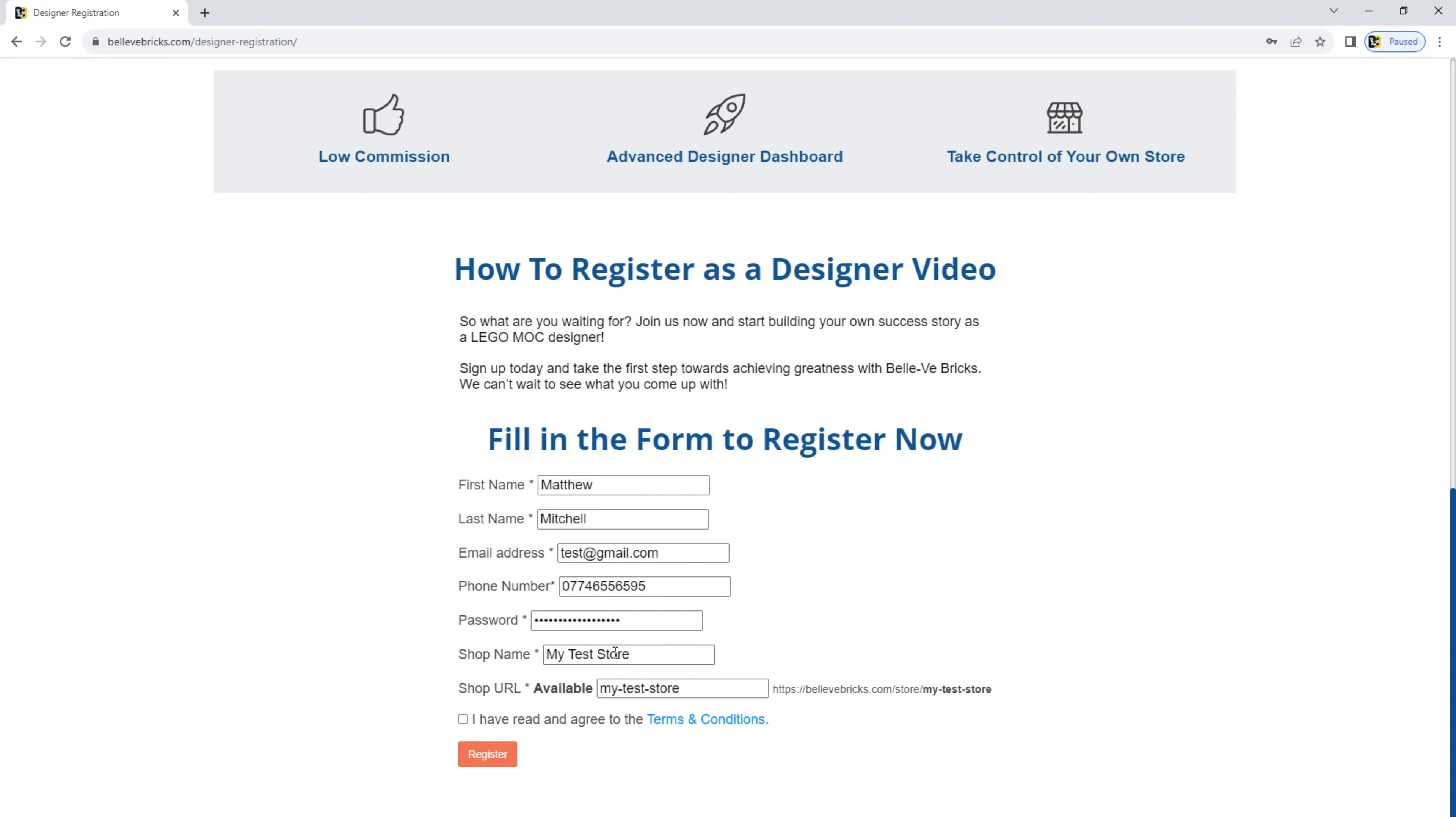One thing to notice is that the shop name will automatically give you a URL for your store. So this is if you want to share it with your customers or people who want to see your mocks. But you can change your URL. By default, it puts it in as in here, my test store. It replaces the spaces with a dash.